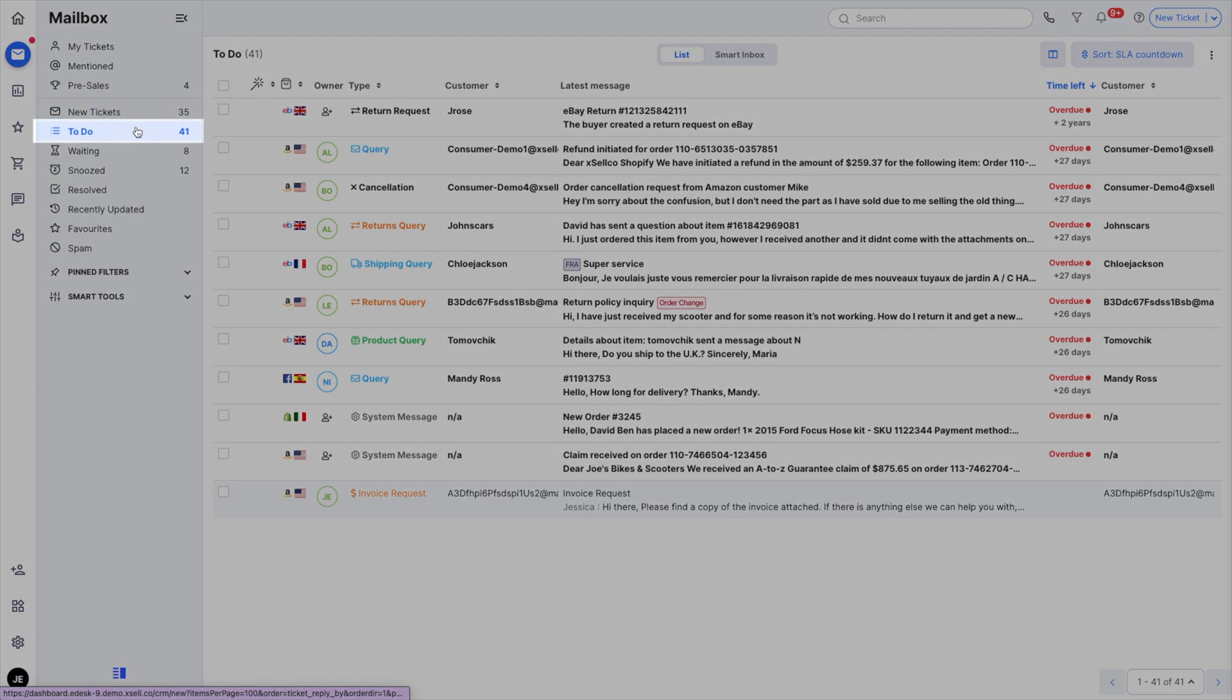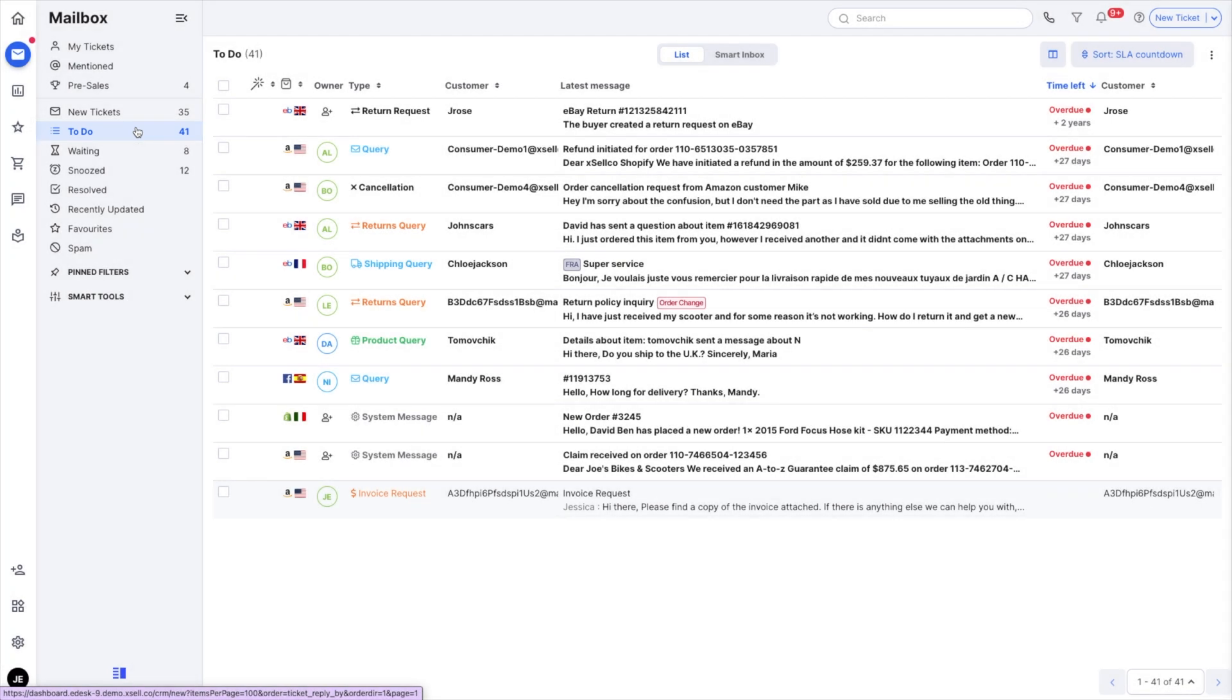To-do are tickets that need action. They contain all of your new tickets but also tickets that need further action, for example, tickets that have received a response from a customer and require you to respond again.